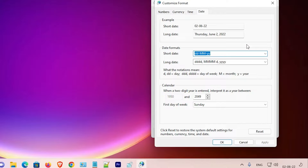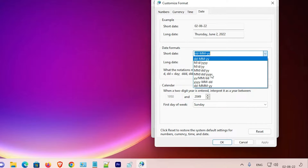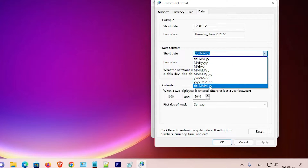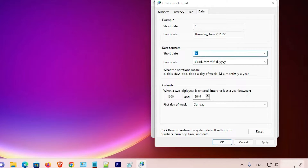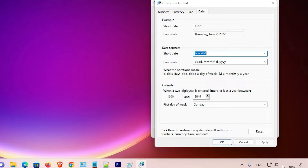Now for the date — you cannot remove the date entirely. So we can change it to a different format. My option is to go to 'M' format and apply it. Here we see just the month number — for example, '6' for the sixth month of the year. You can type 'MM' and apply it to show the month in number format.